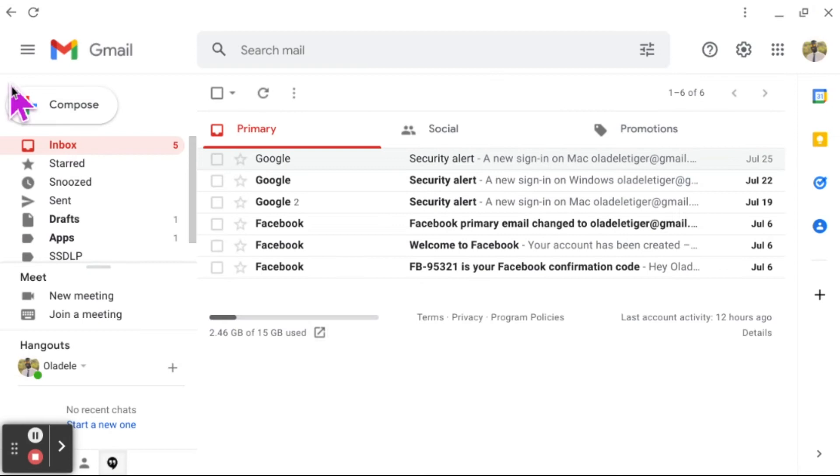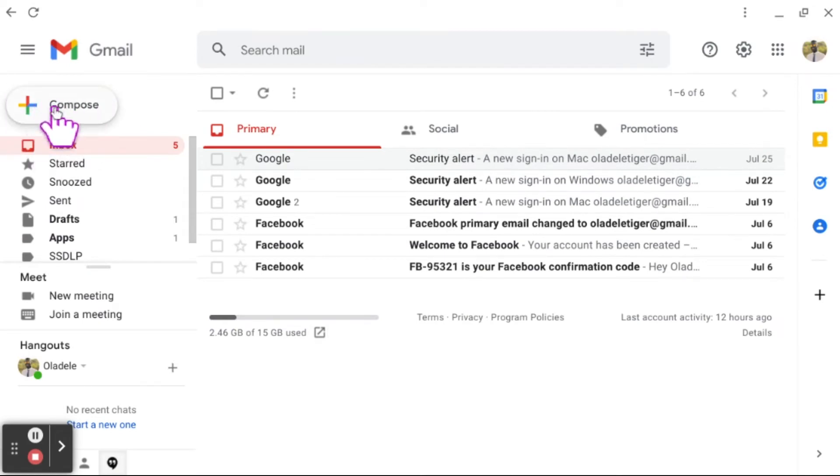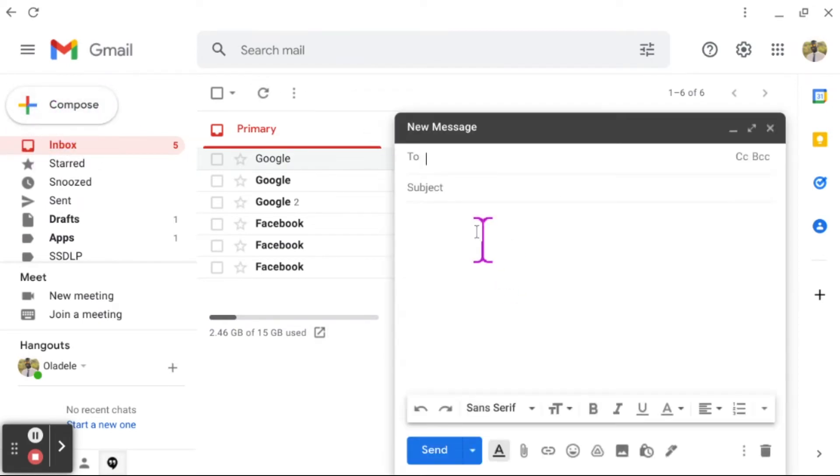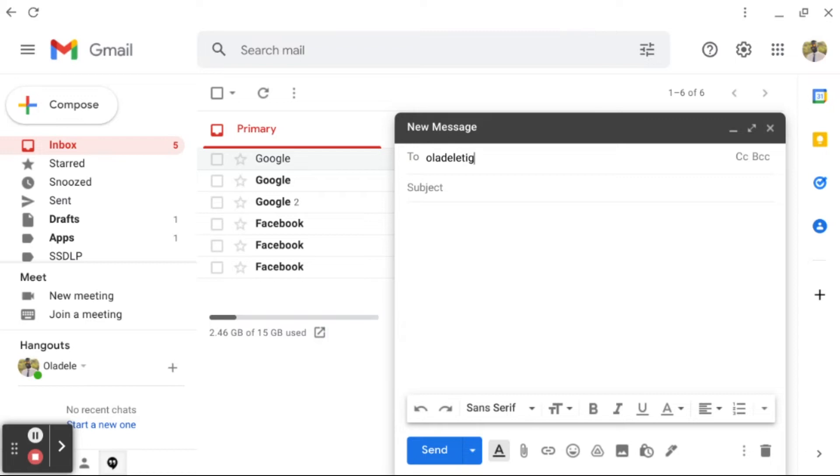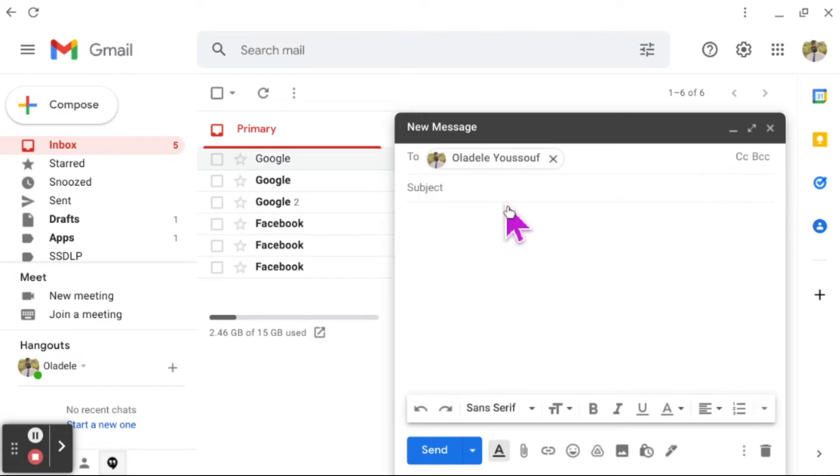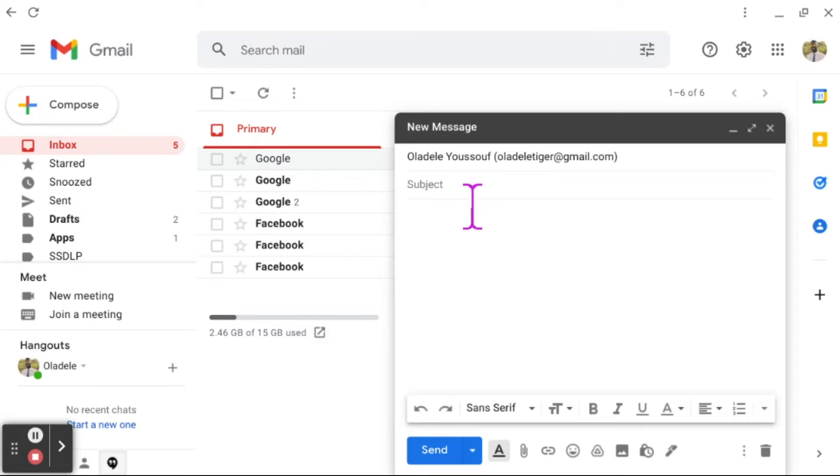Here we see our Compose button. We're going to click on Compose. In your To field, you're going to type in oladeledottigeratgmail.com. In your subject, always make sure as good practice that you always put a subject in your email. Our subject is Letter to Family.